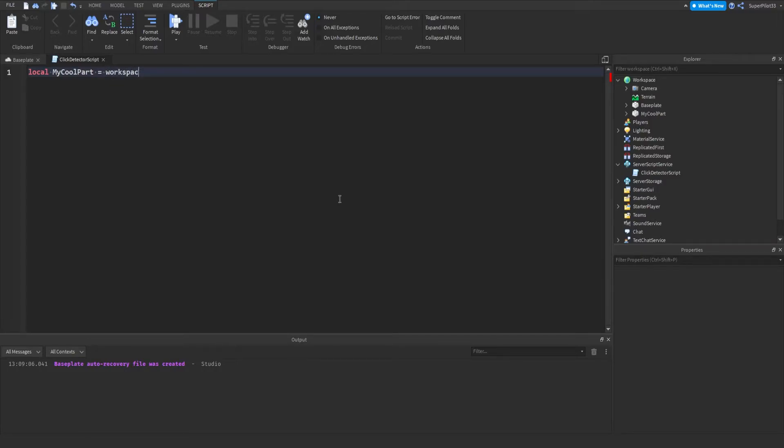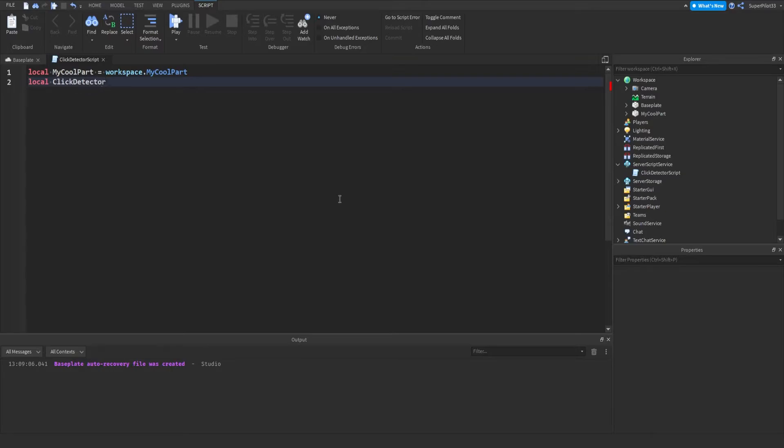Local my cool part equals workspace with a lowercase w, so you don't have to do game.workspace. You can just type workspace.mycoolpart. And then from there, we can do local click detector equals my cool part dot click detector.